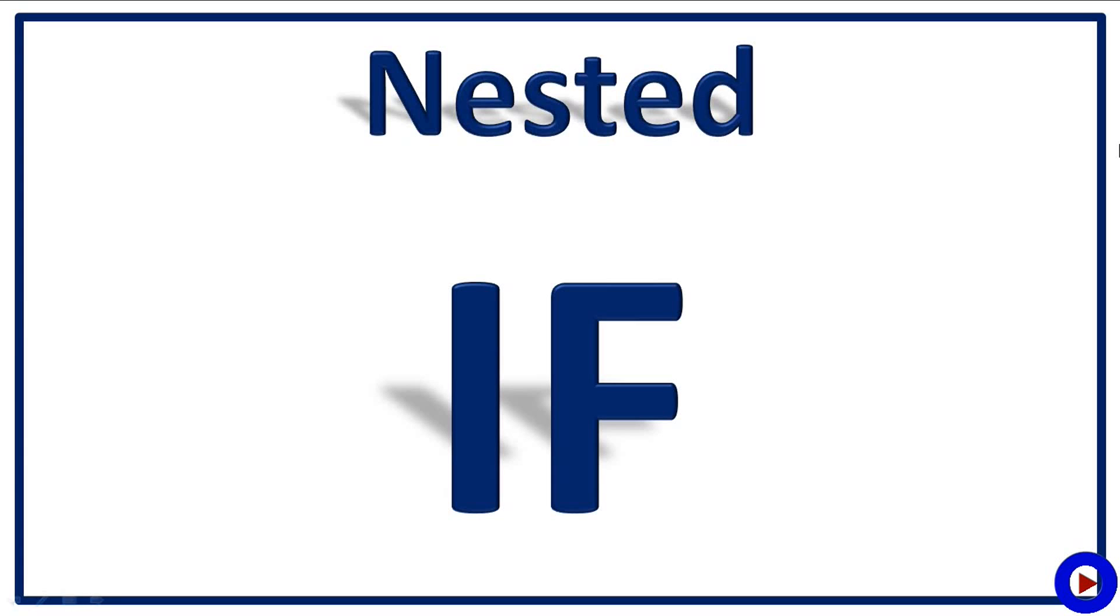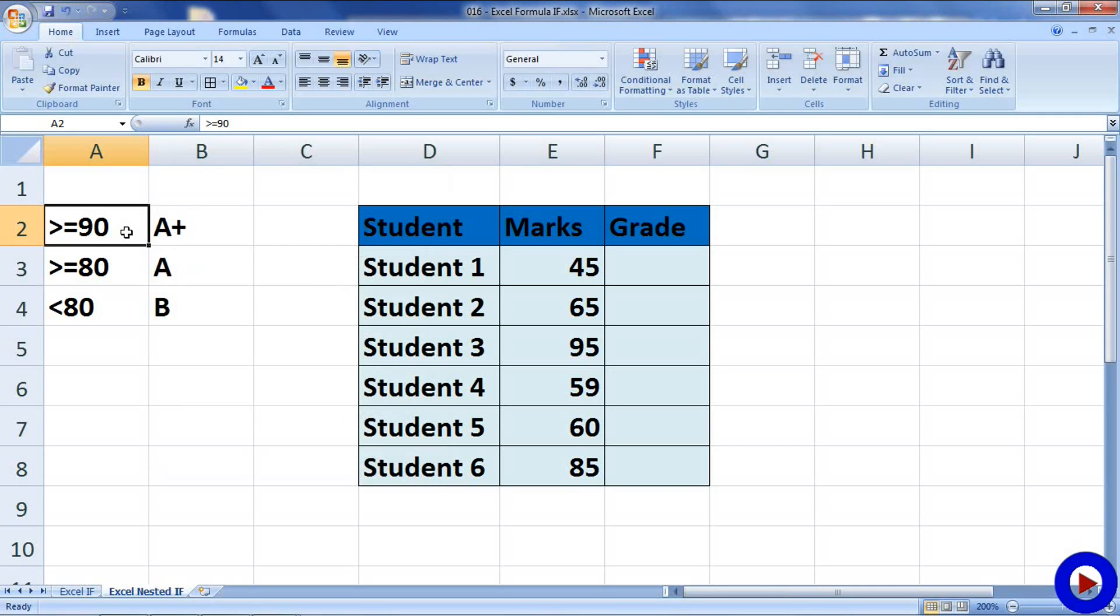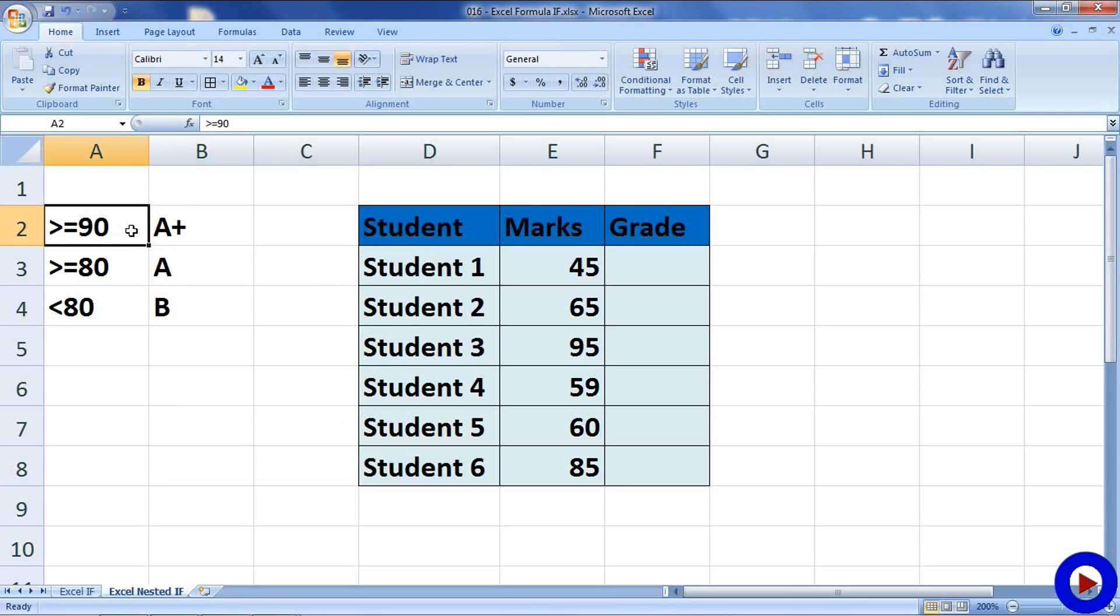Now, we will see how to write a nested IF statement in Excel. Here in this example, again we have some students, their marks and we want to grade their marks. If the mark is greater than equals to 90, then the grade is A+. If the mark is greater than equals to 80, then the grade is A. If the mark is less than 80, then grade is B.